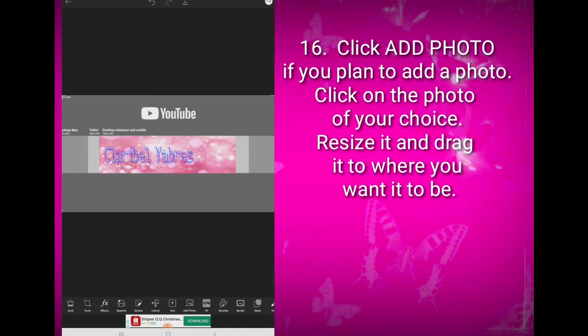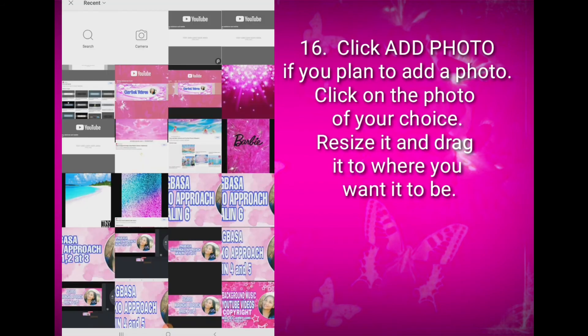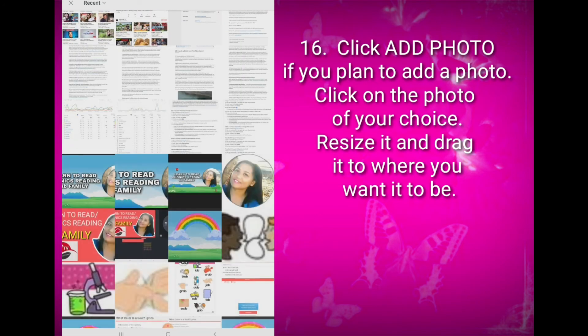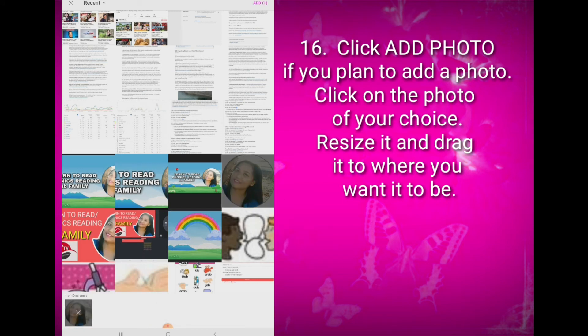Click Add Photo if you plan to add a photo. Click on the photo of your choice. Resize it and drag it to where you want it to be.